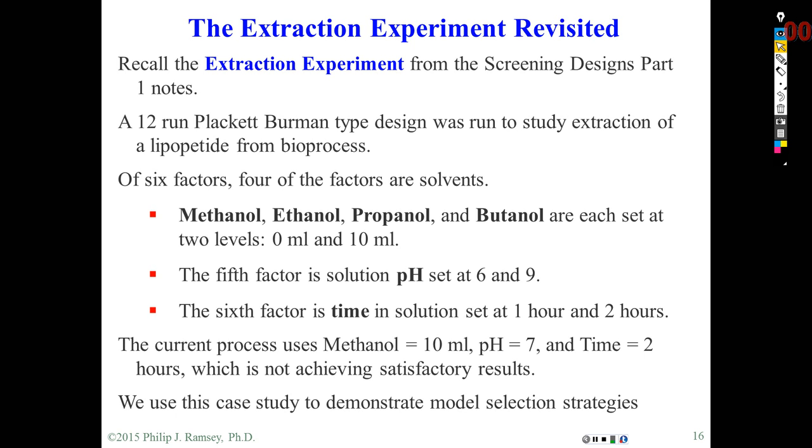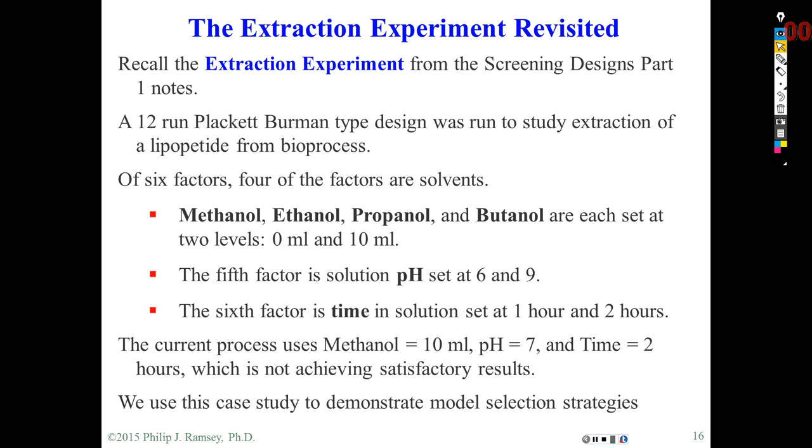I talked about the AIC and BIC statistics, which we use to evaluate the prediction performance of various models. Typically models with smaller values of those two statistics are considered best. Before watching this video, you should have watched the previous video and read the Instructor Notes Screening Designs Part 3, and at least Chapter 2 of the Hoose and Jones book where they discuss the extraction experiment.